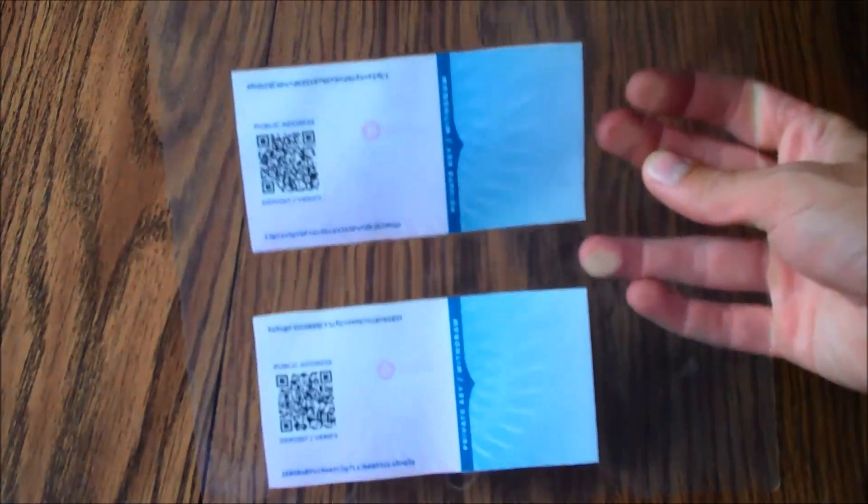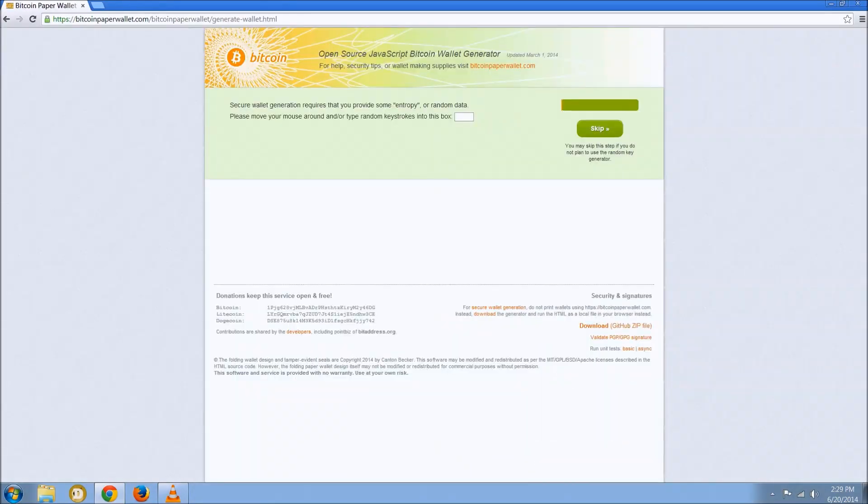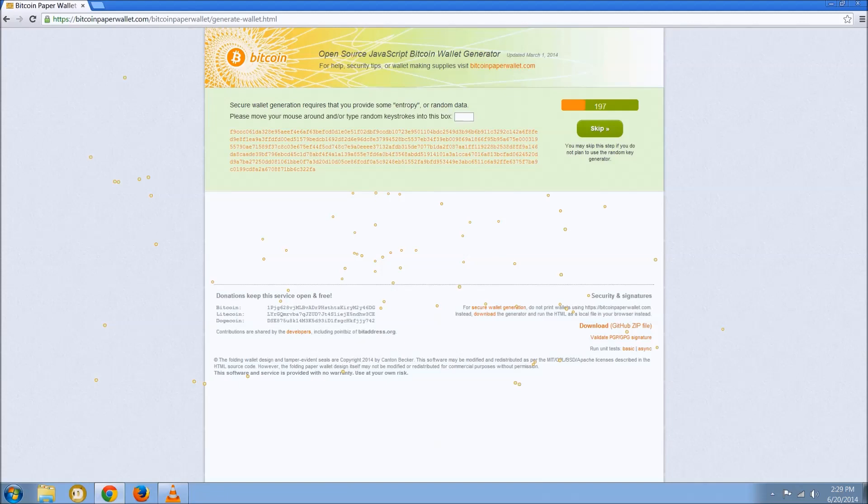Let's talk about cold storage today, specifically how to create Bitcoin paper wallets. Bitcoin paper wallets are just a public and private key pair, and you're going to want to create them in a secure offline environment.